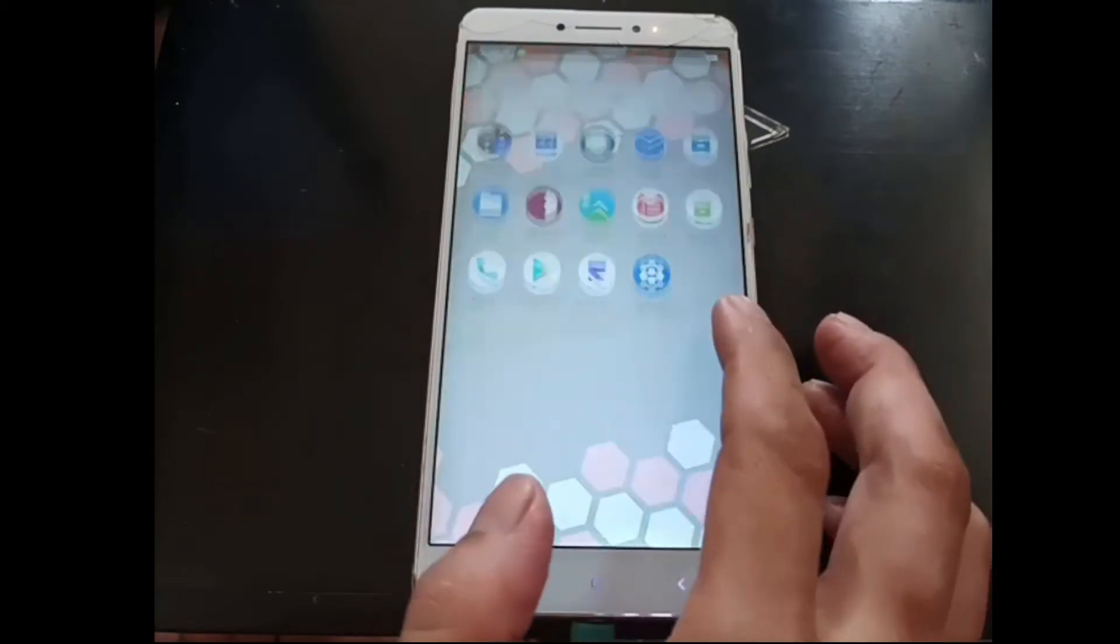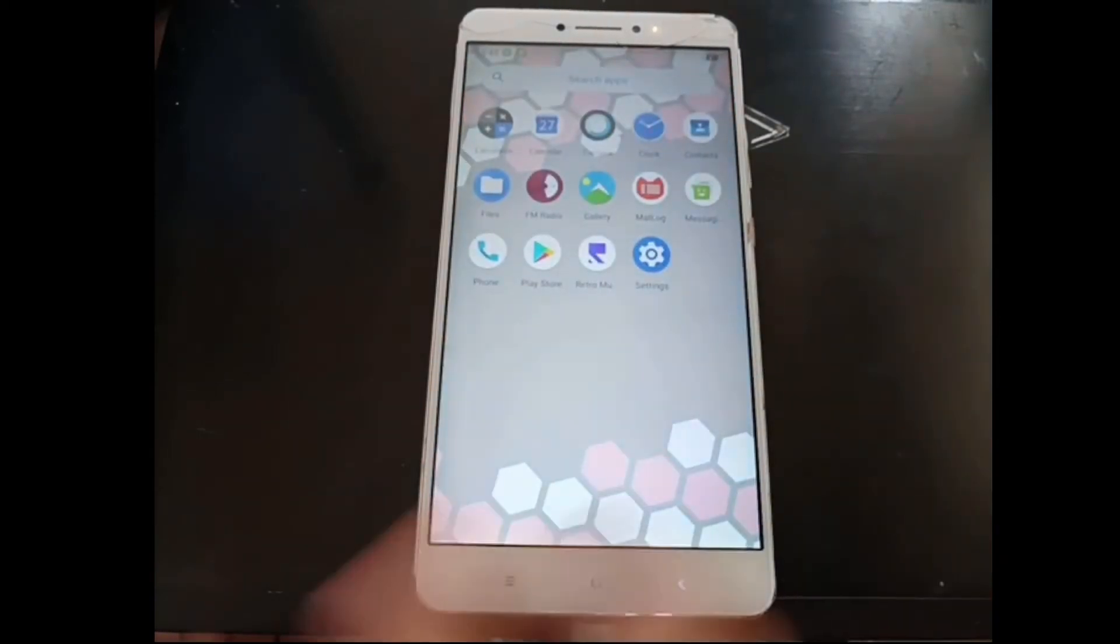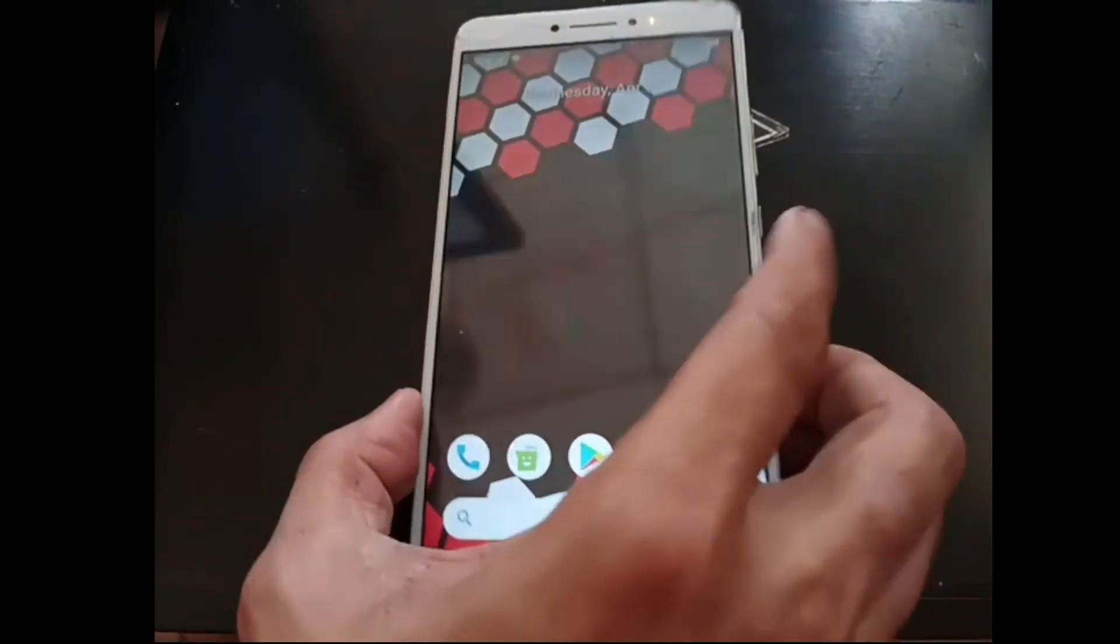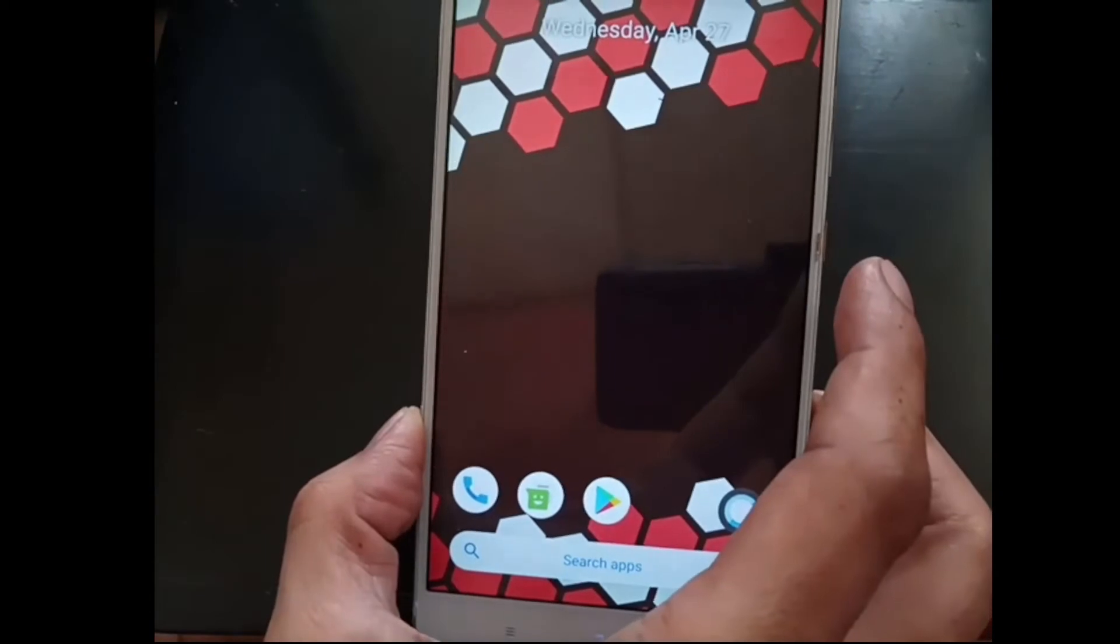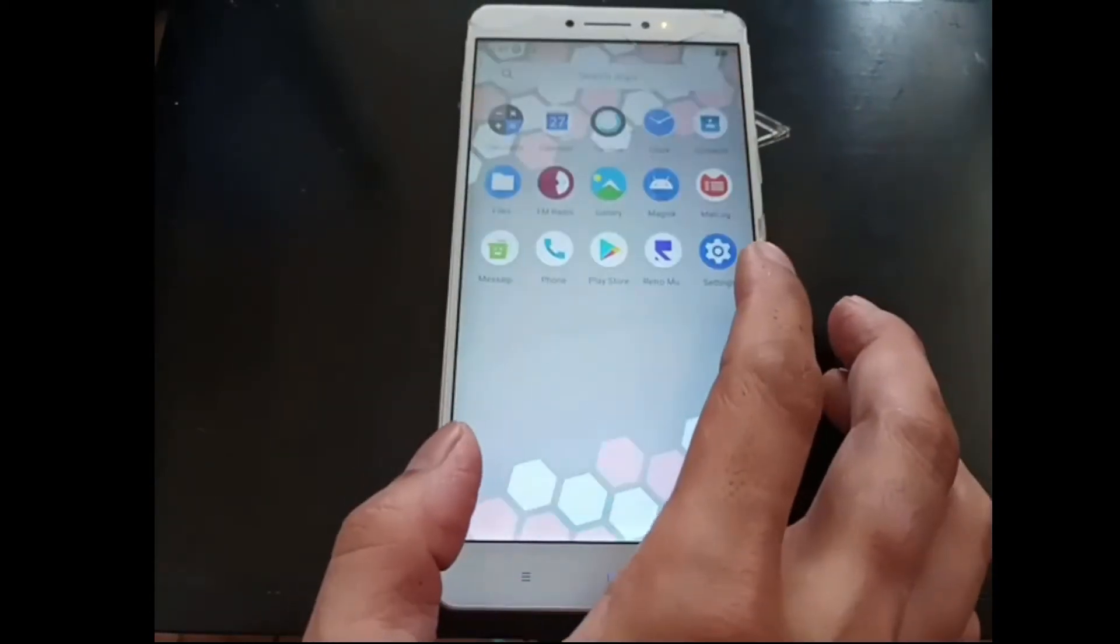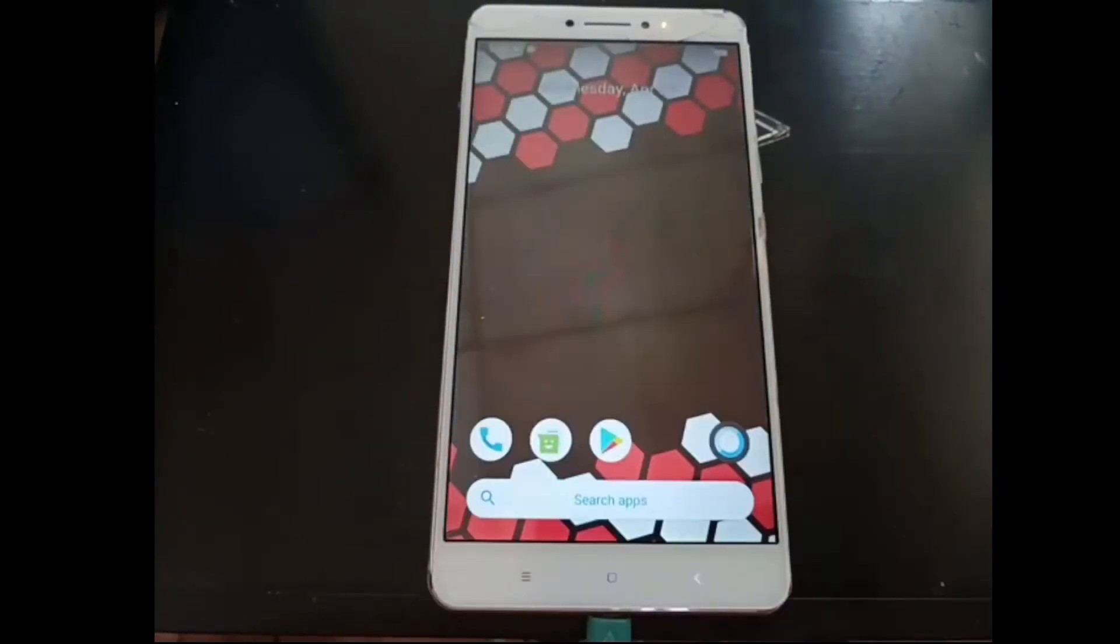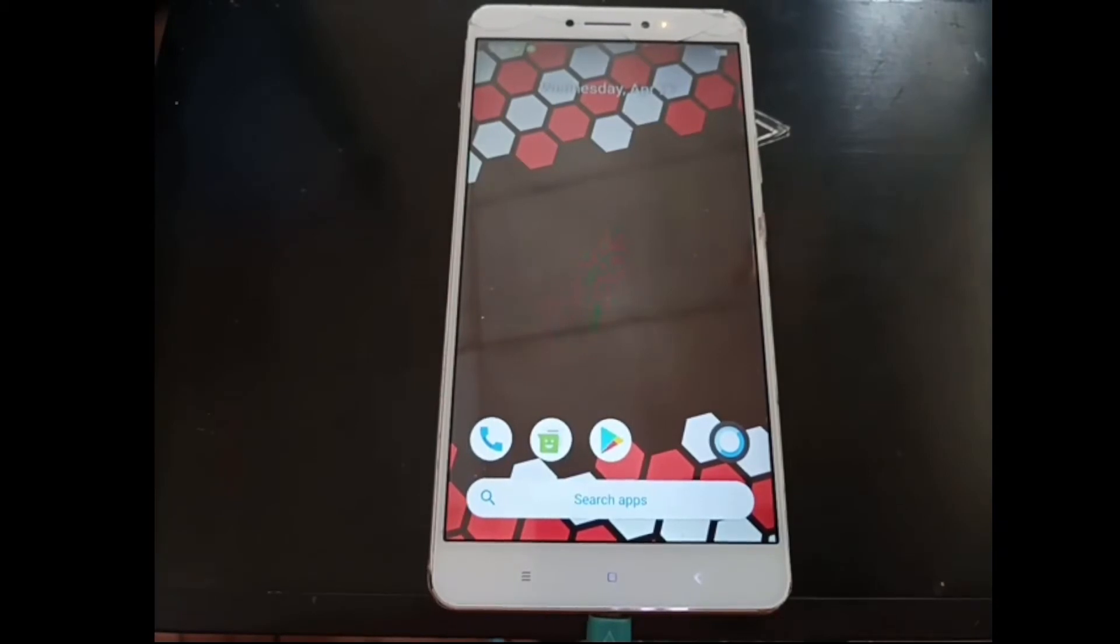Now we are in the home screen. You can notice you don't have a welcome wizard because we're using the Nik GAPPS. I will stop this video and let's continue to make a quick review about this ROM. Stay tuned.